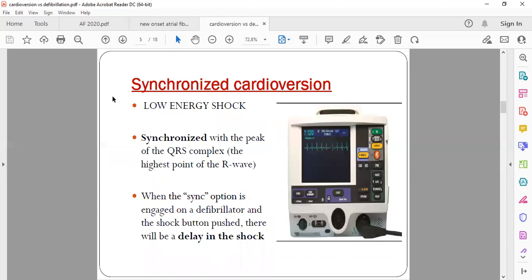Now coming to cardioversion. Cardioversion is a low-energy shock — the mechanism is similar, using two pads in biphasic mode to deliver a shock, but the amount of shock delivered is much less. These patients are generally much more stable than cardiac arrest patients. They may have a lot of tachycardia or some abnormal rhythm but are stable — meaning they are conscious, talking, BP may be good, and pulse is detectable. These relatively stable patients are managed with synchronized cardioversion, which delivers a low-energy shock.